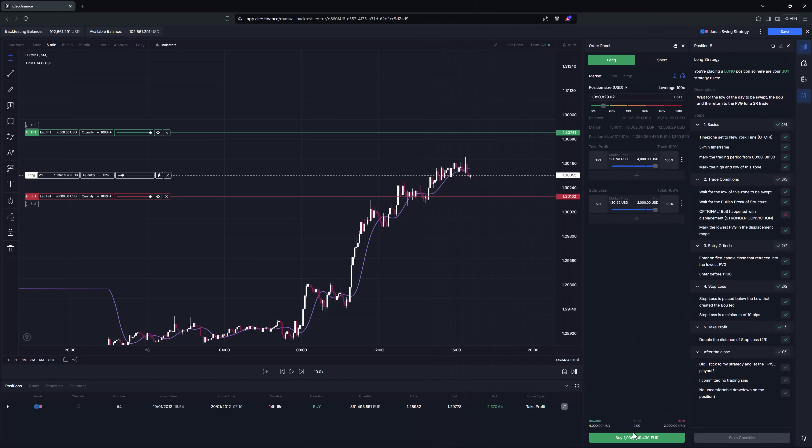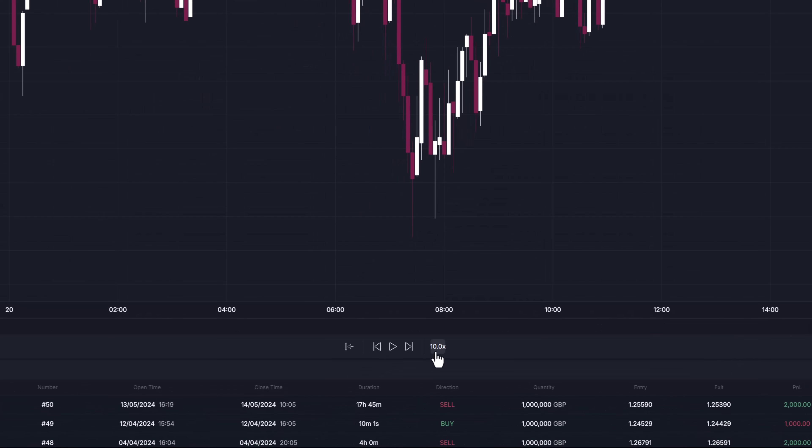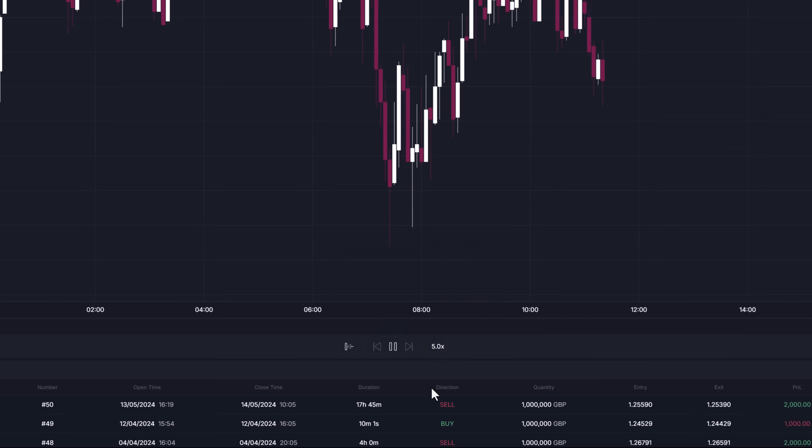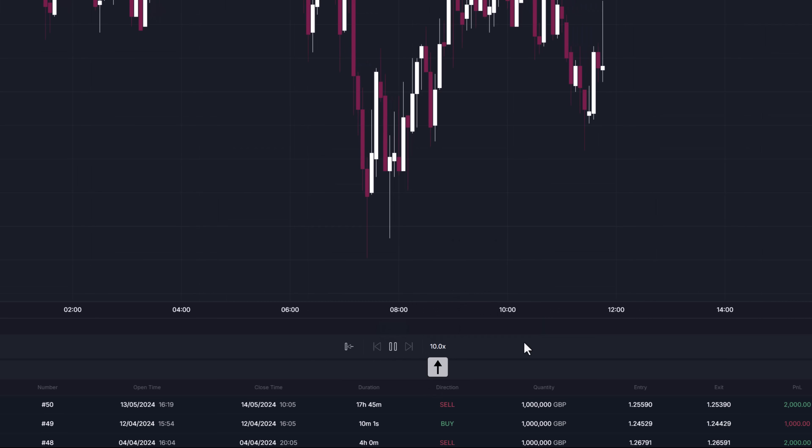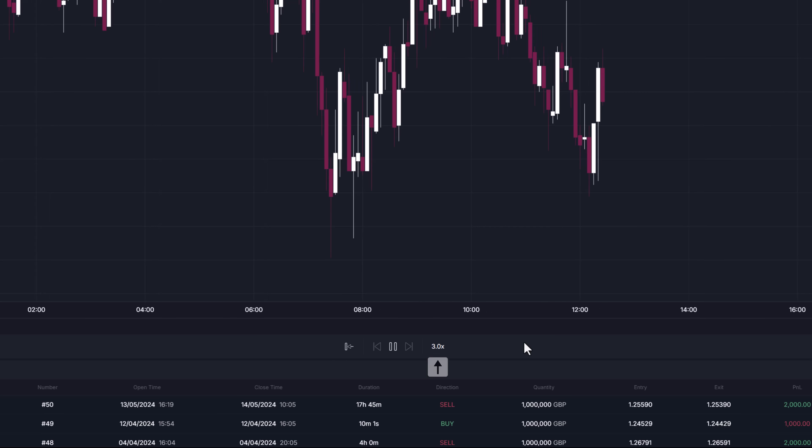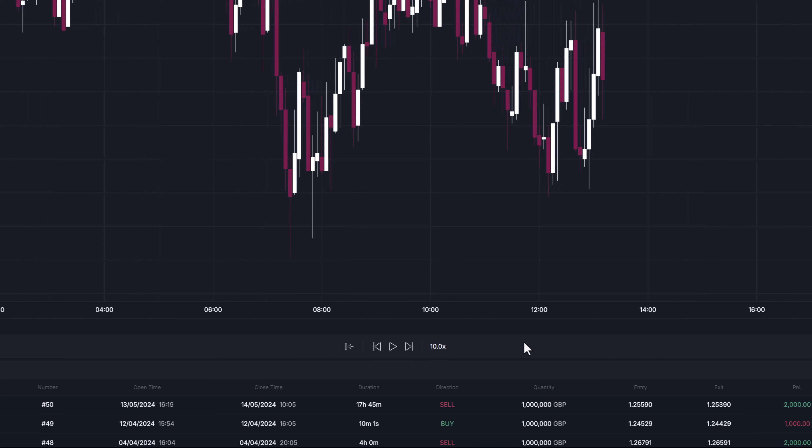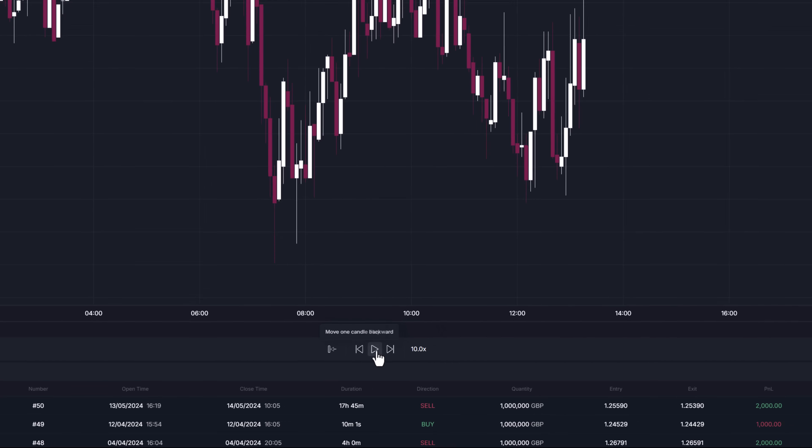And finally at the bottom panel we find backtesting player settings. Here we have the start and stop playback button. You can select speed of the player or use buttons allowing you to skip forwards or backwards one candle at a time.